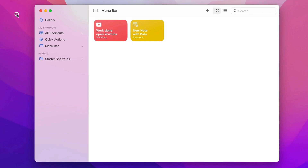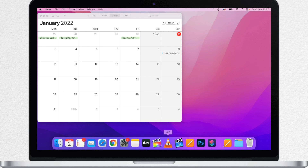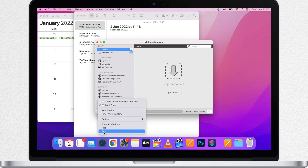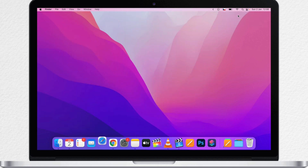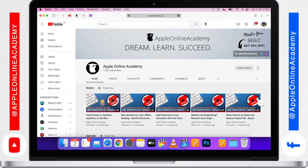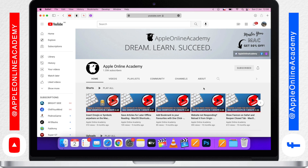Now let's quit the Shortcuts app and test it out. I'll open a bunch of random apps, quit Safari so we can see if it opens, then click on the shortcut in the Menu Bar. There you go — Safari is running in front on the website I chose, and all other apps are turned off. Very simple but a useful thing.